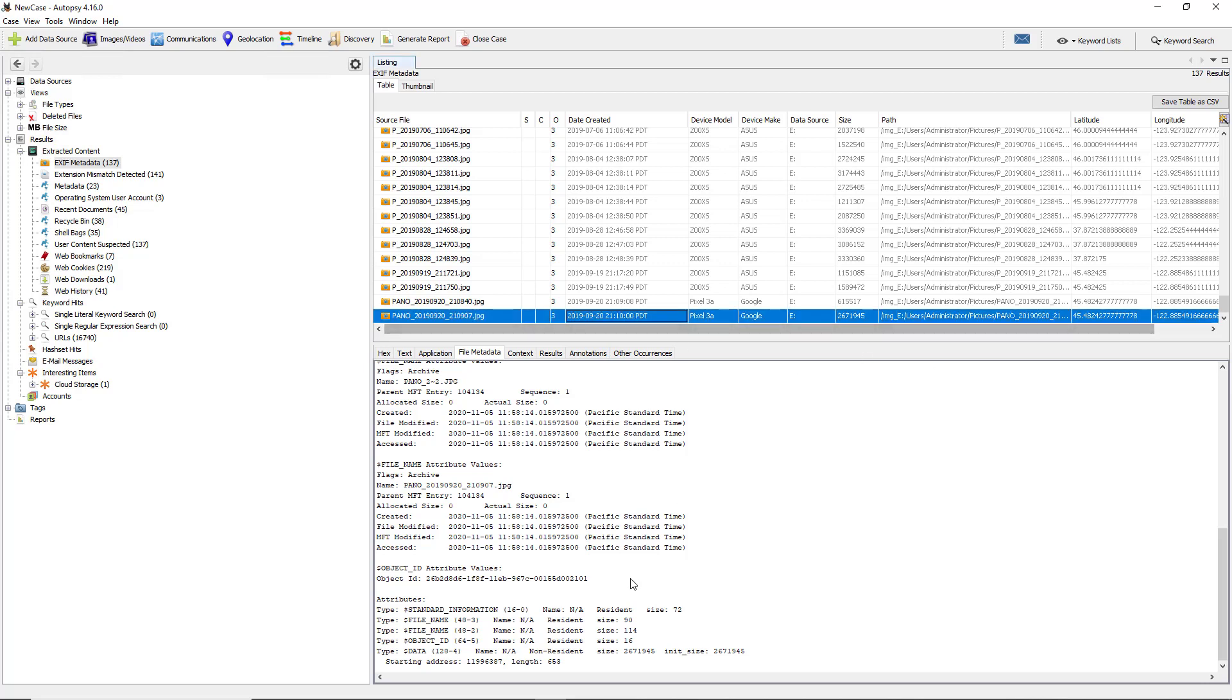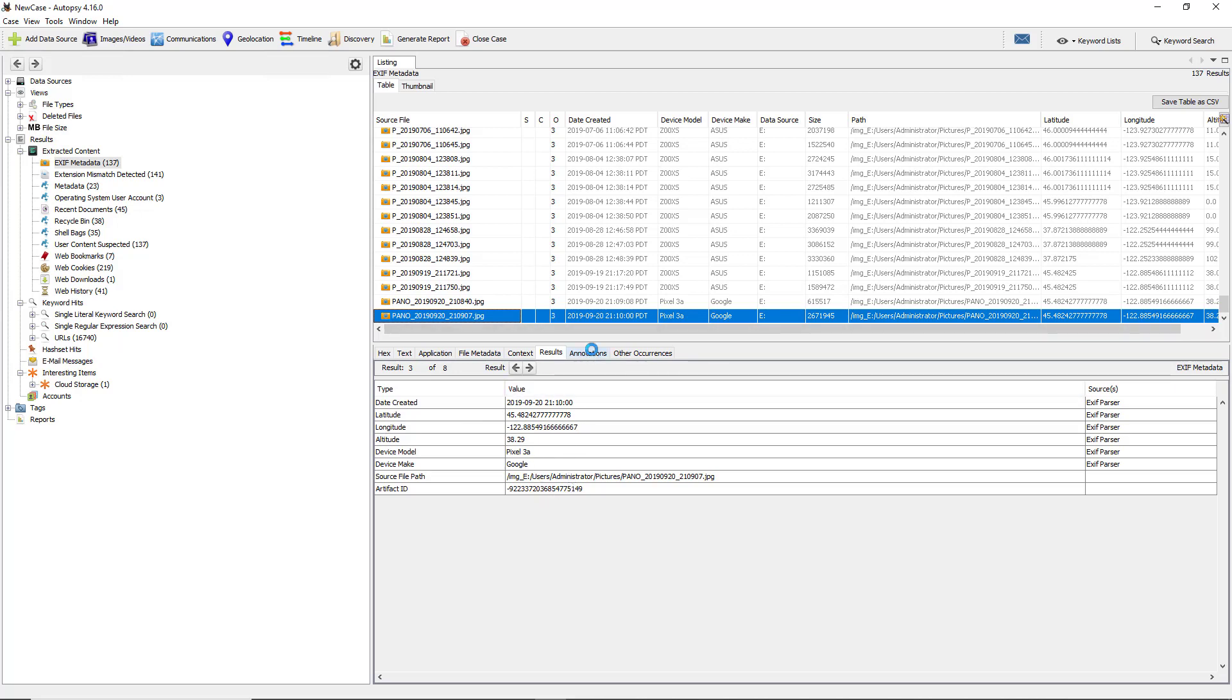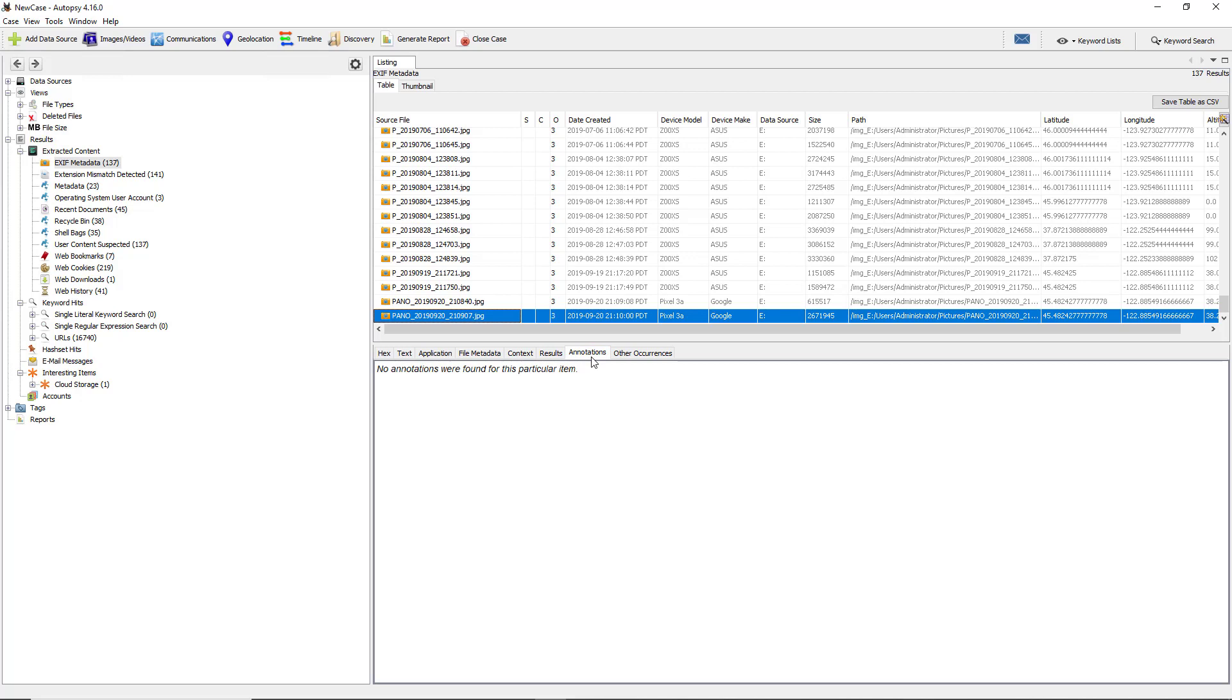I'm also going to go to some of these other tabs, such as the results tab, which basically gives you the information that you see here but just makes it a little bit easier to read, and you can also copy and paste that information a little bit easier as well.